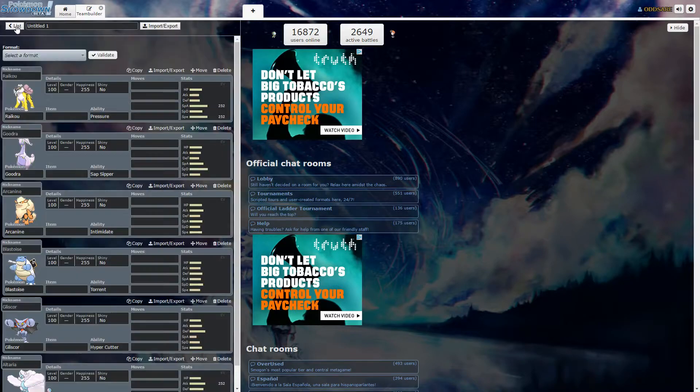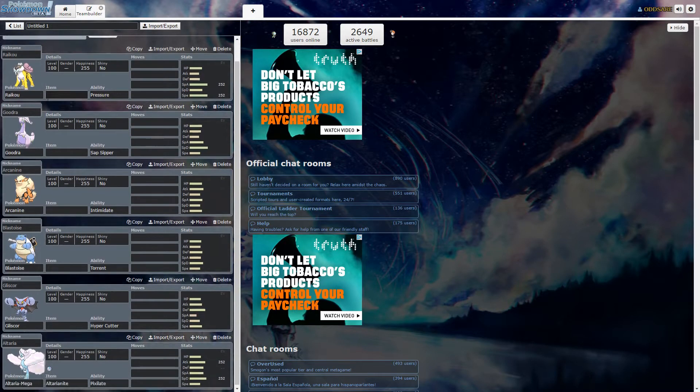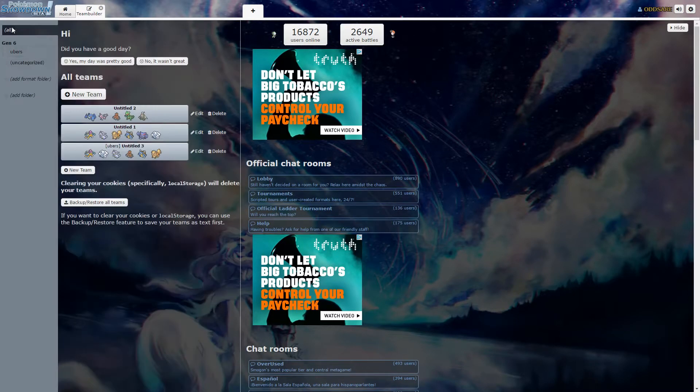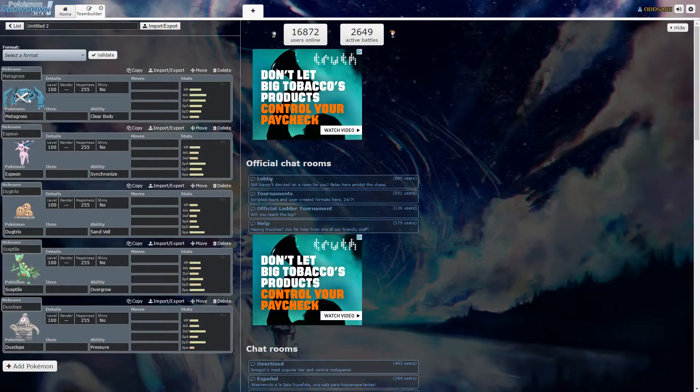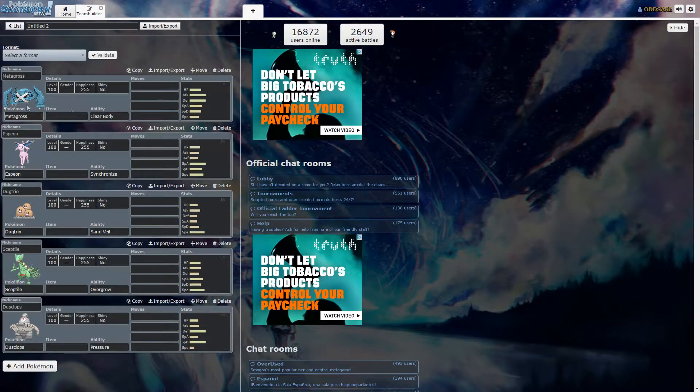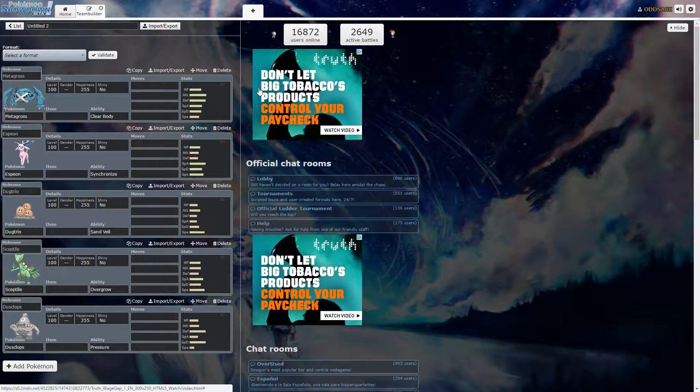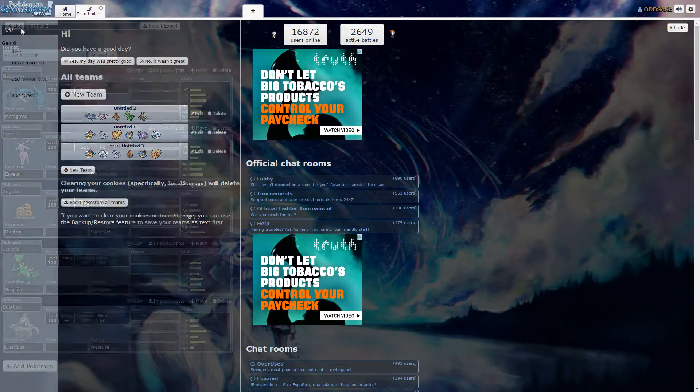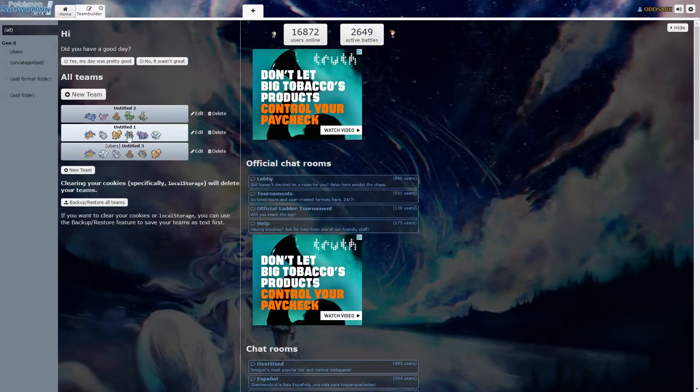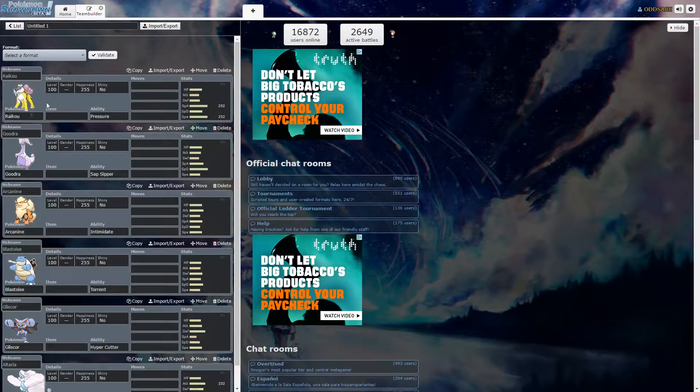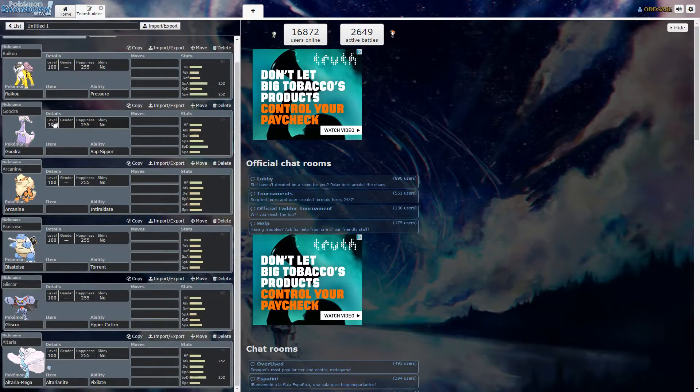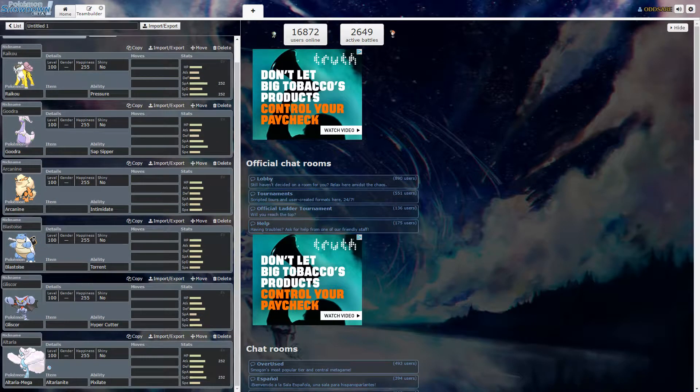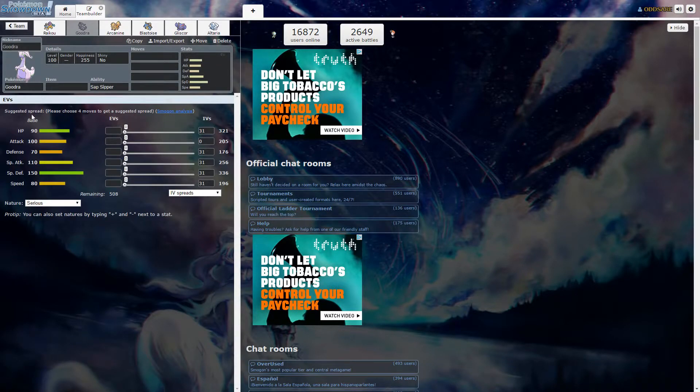Metagross is my only real counter to any fairy types, but let's just go back over here. Let's go with Goodra now.